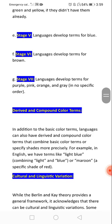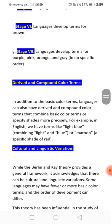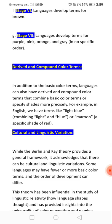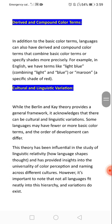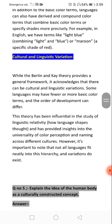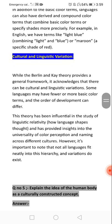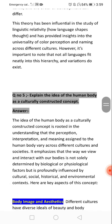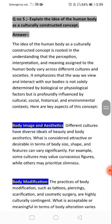The BCTS hierarchy also accounts for derived and compound color terms, reflecting cultural and linguistic variation. Now we move to question number five.